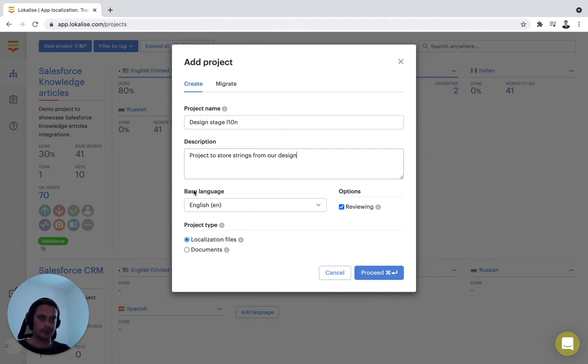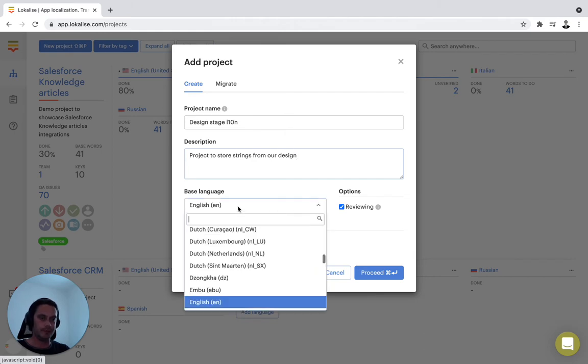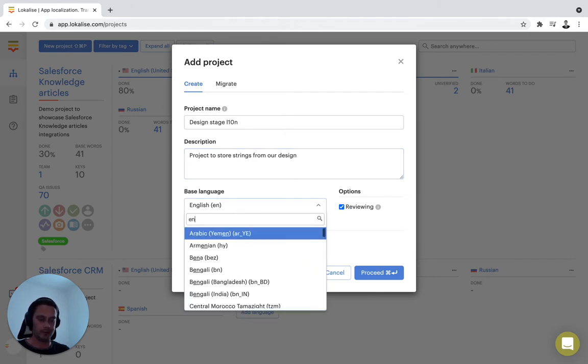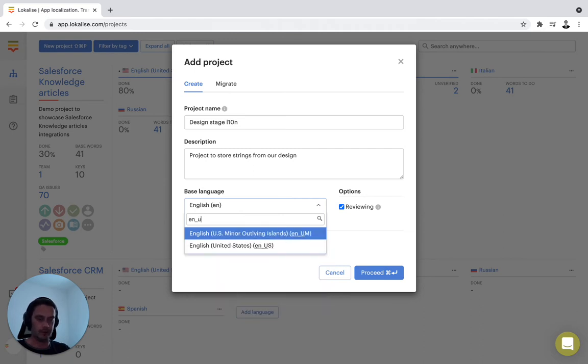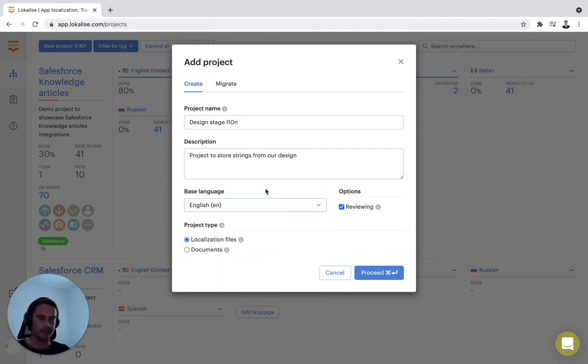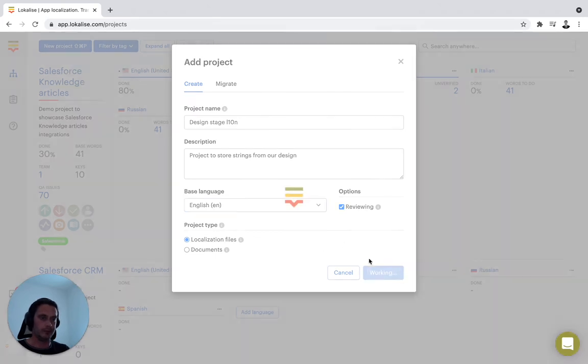Then we'll select the base language. Good practice is to stick to English. If you prefer to have four-letter ISO codes, you can do that as well, or US if that's your preferred one. I'll just stick to English for now and we'll press proceed.